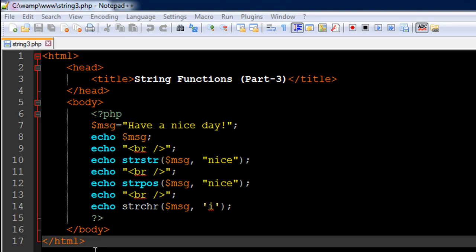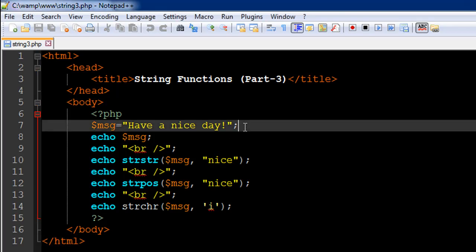So on line number 7 I have created a variable called msg, short form for message, and to it I have assigned a string value 'have a nice day' and there is an exclamation character here at the end and then I have typed in the semicolon to terminate the statement.